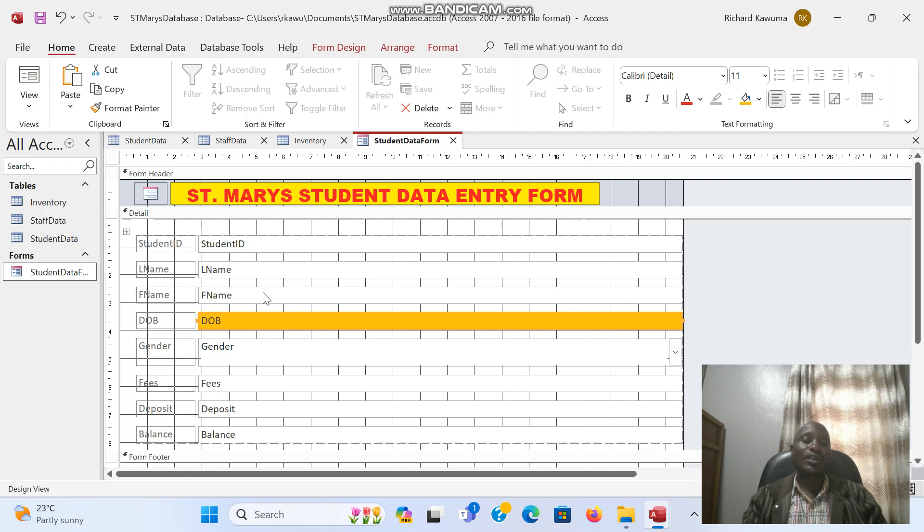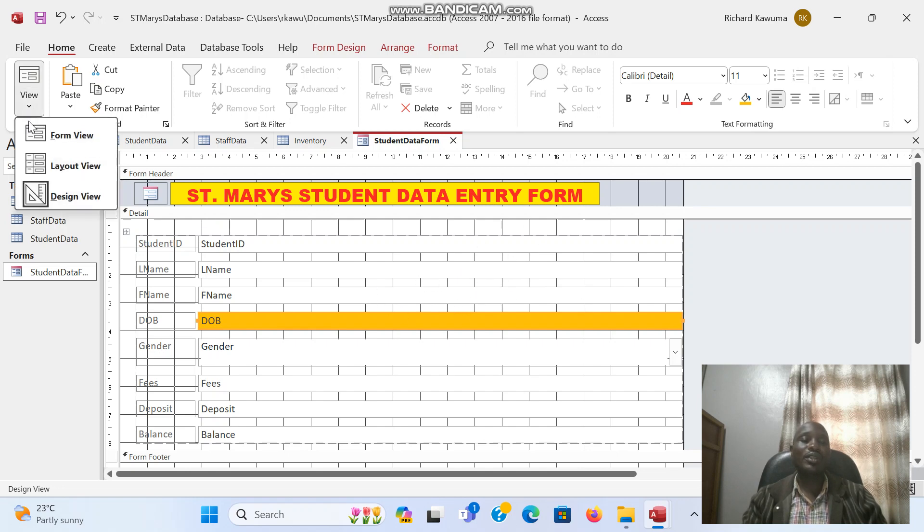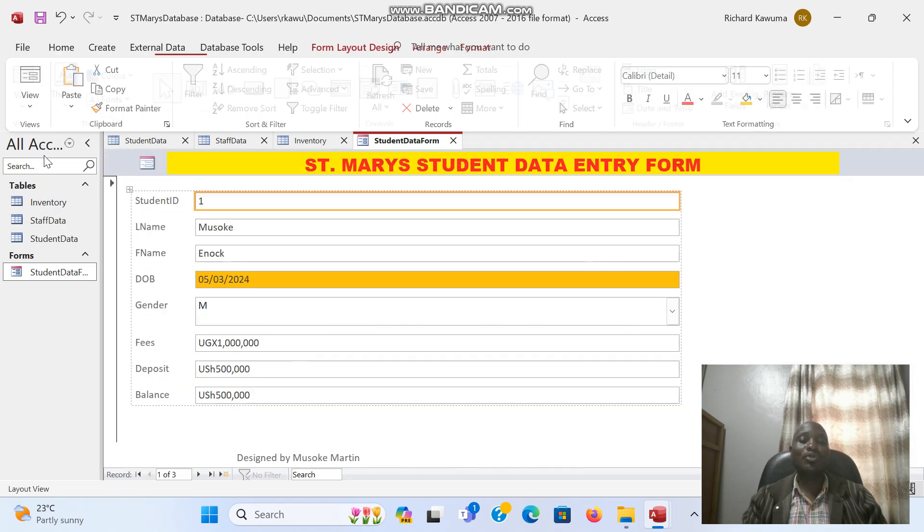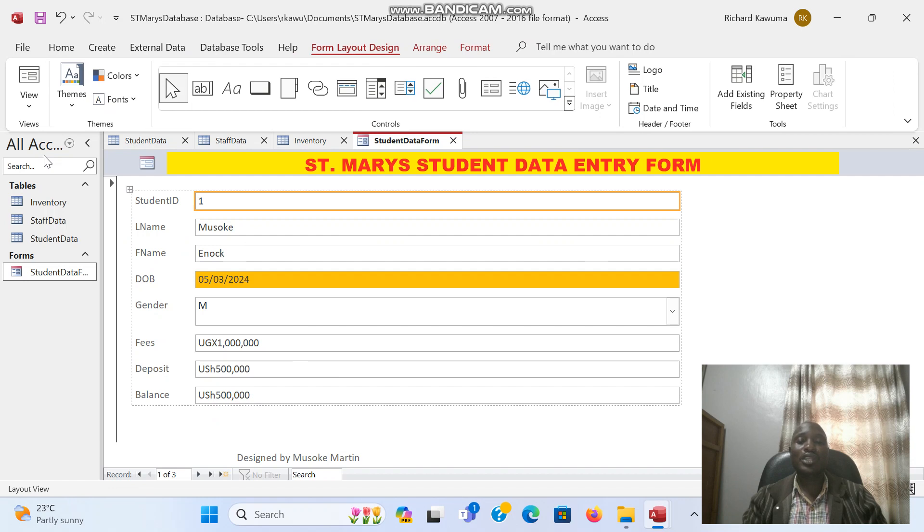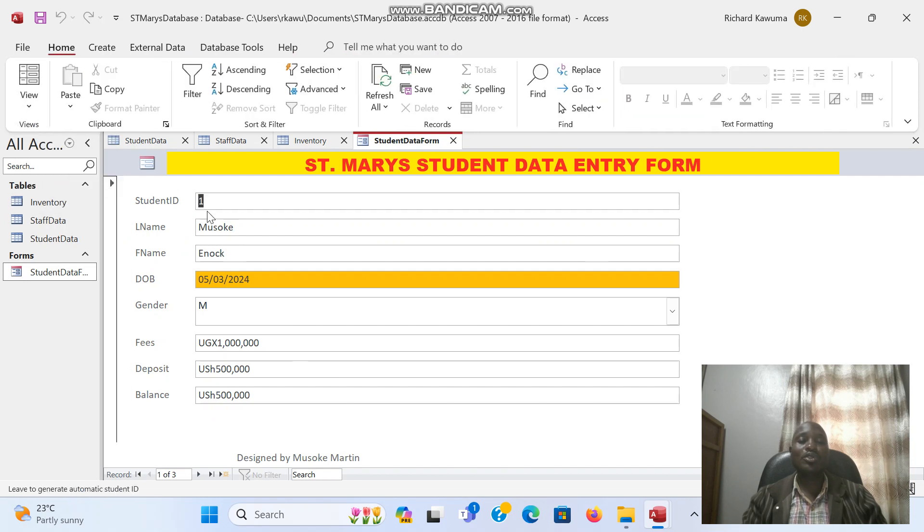You can even change the wording and so on and so forth. So you can do any designs you want under the design view. The layout view shows you the layout, and the form view is what you use to type in.